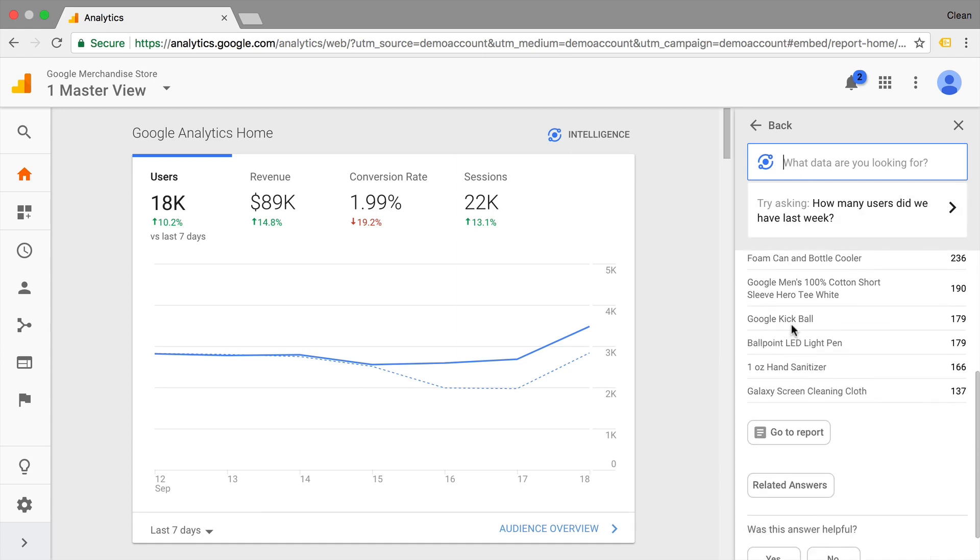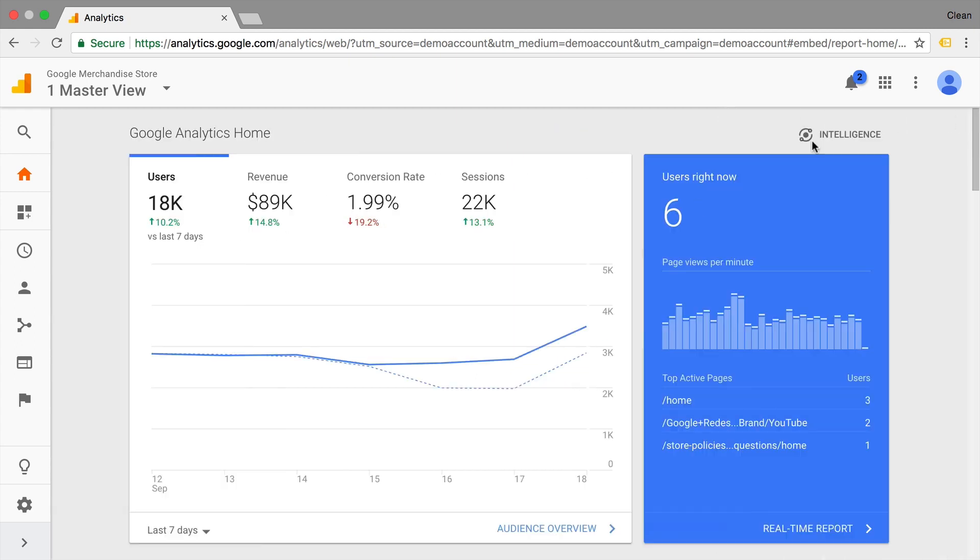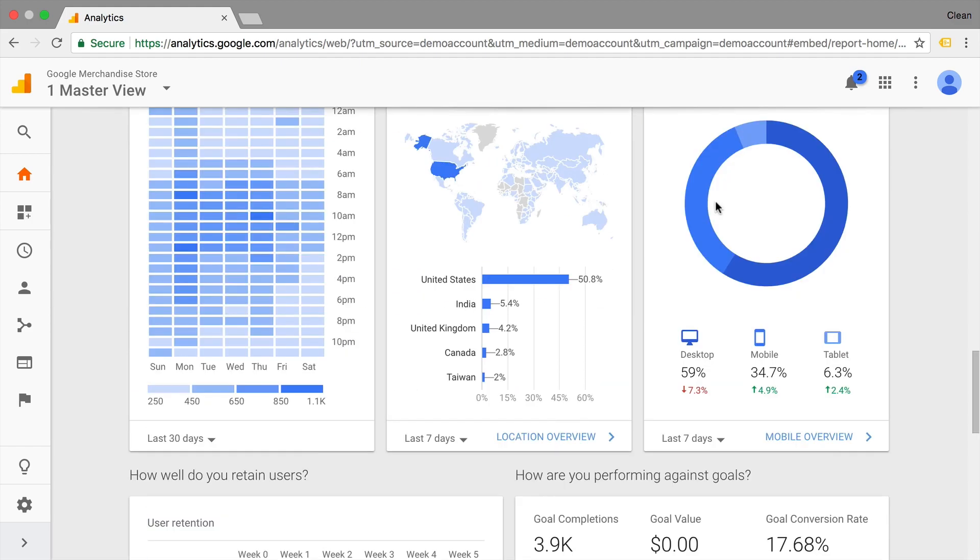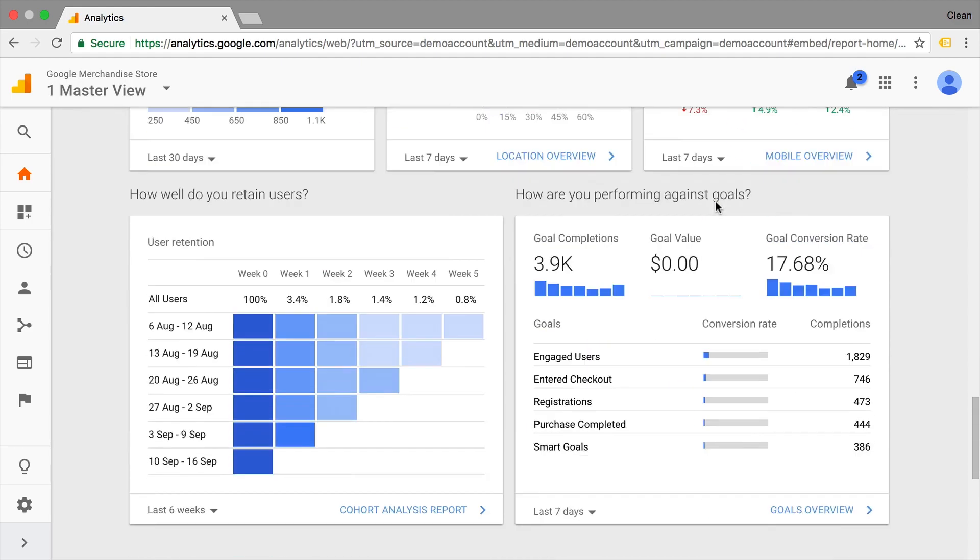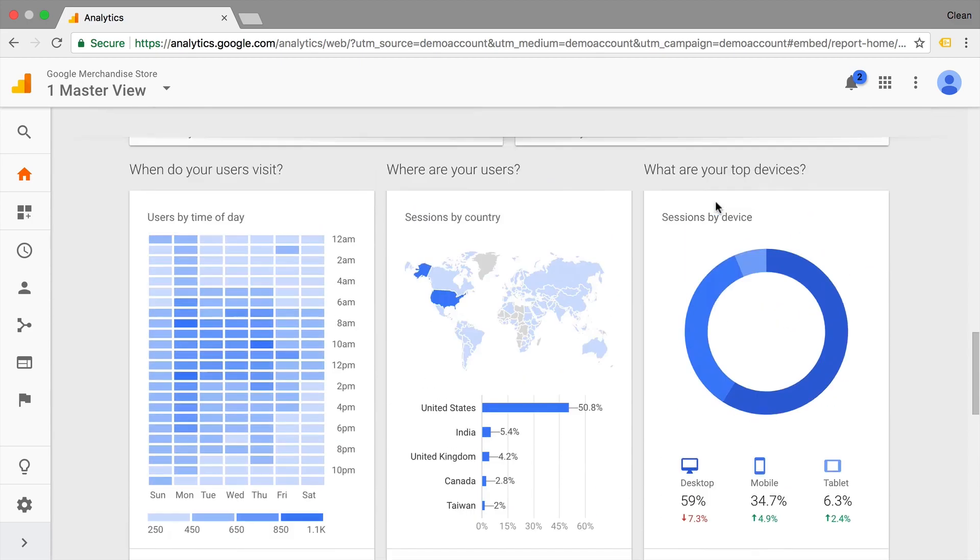And the machine learning and AI in the background will pick up your question and give you a corresponding answer. And if you want to dig deeper into the data, you can always go to the report directly. So if you have no idea what questions you want to ask the tool, you could always go back to this Intelligence section or to the Home section to get inspired what questions to ask and what data you might get out of this.